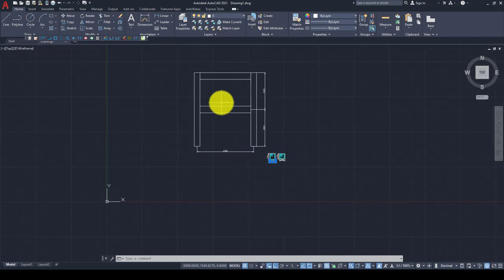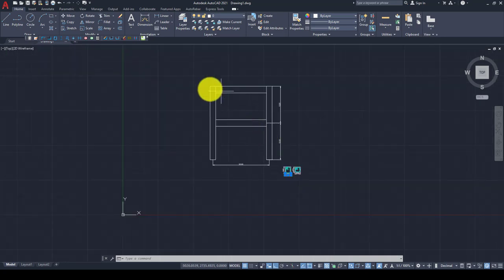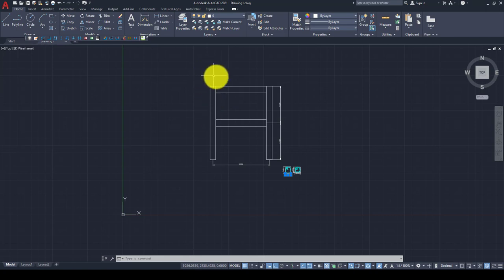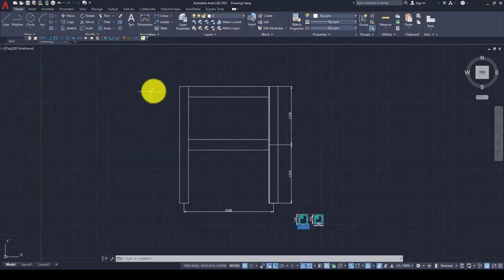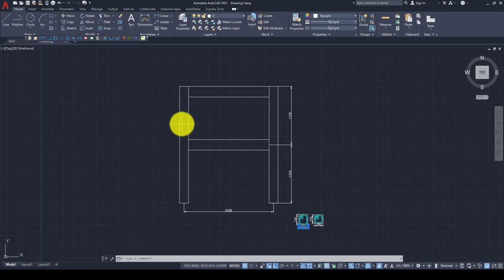We will apply a gravity load to the top of the columns, and then we will apply the pushover load in this direction.